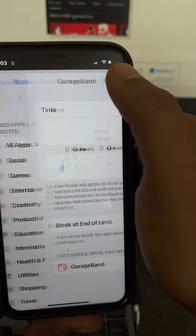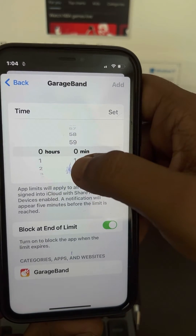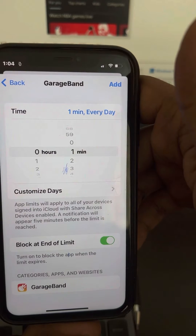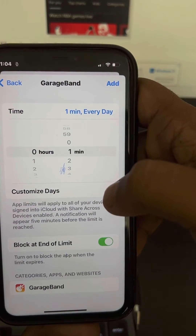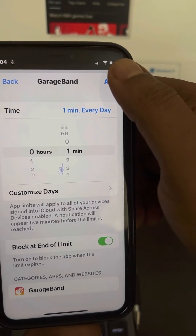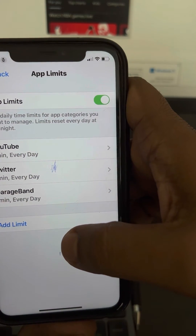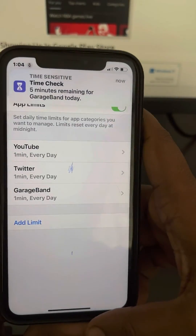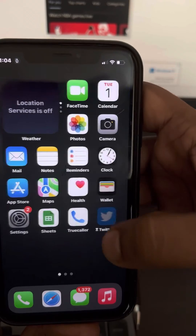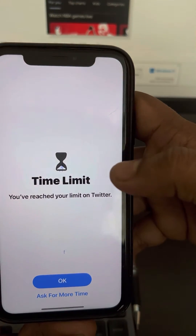I have already added YouTube and Twitter as examples. Set the time limit — one minute or whatever time you want. Enable 'Block at End of Limit,' then tap Add. The limit has now been added.